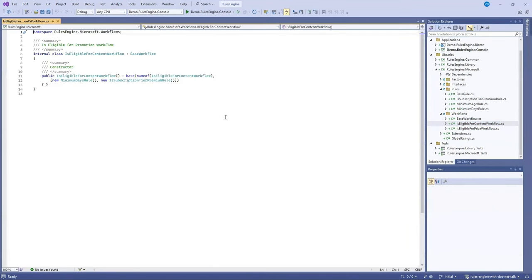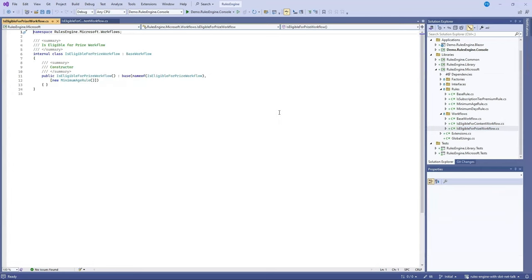Within this are some workflows and some rules. The first workflow is the IsEligibleForContent workflow which has two rules, the MinimumDays rule and the IsSubscriptionTierPremium rule, and the IsEligibleForPrize workflow which has the MinimumAge rule.